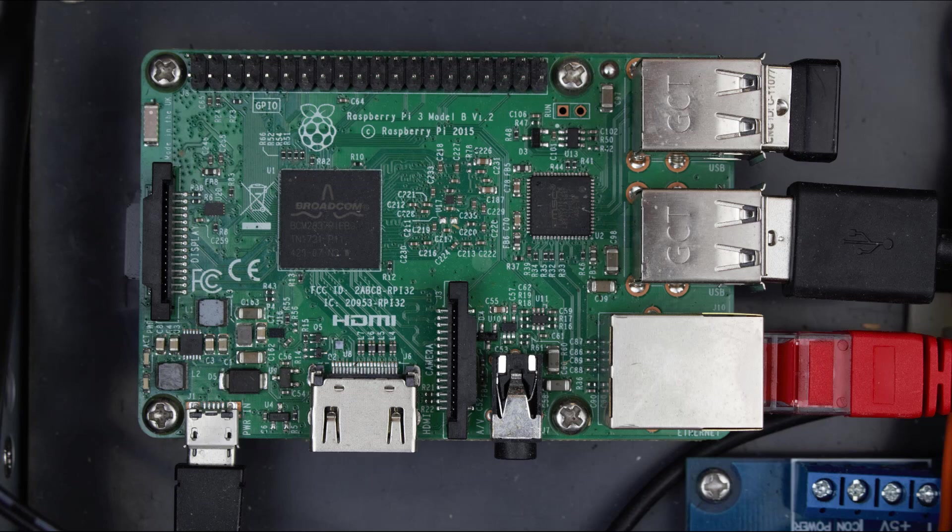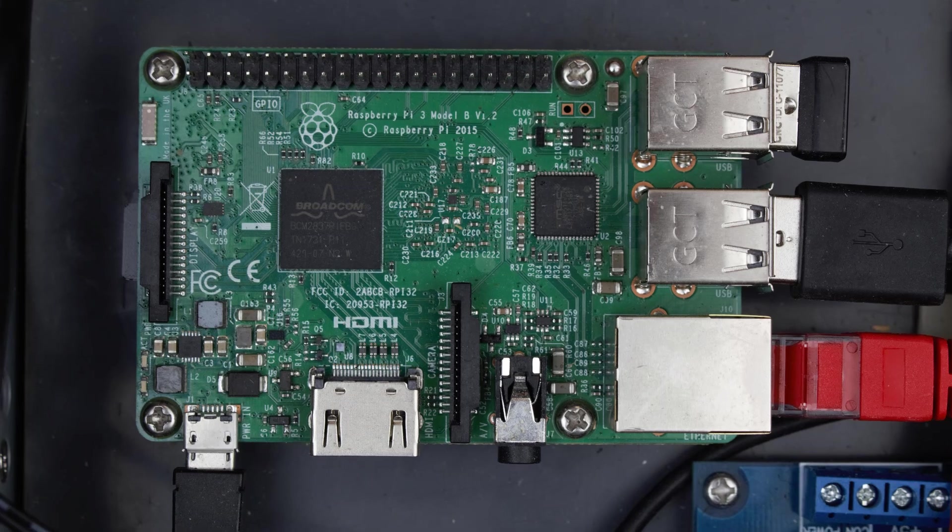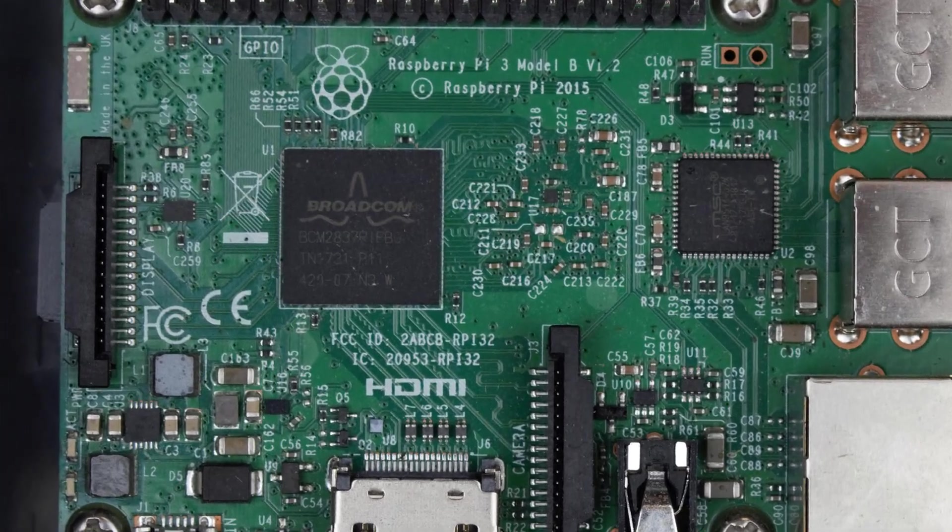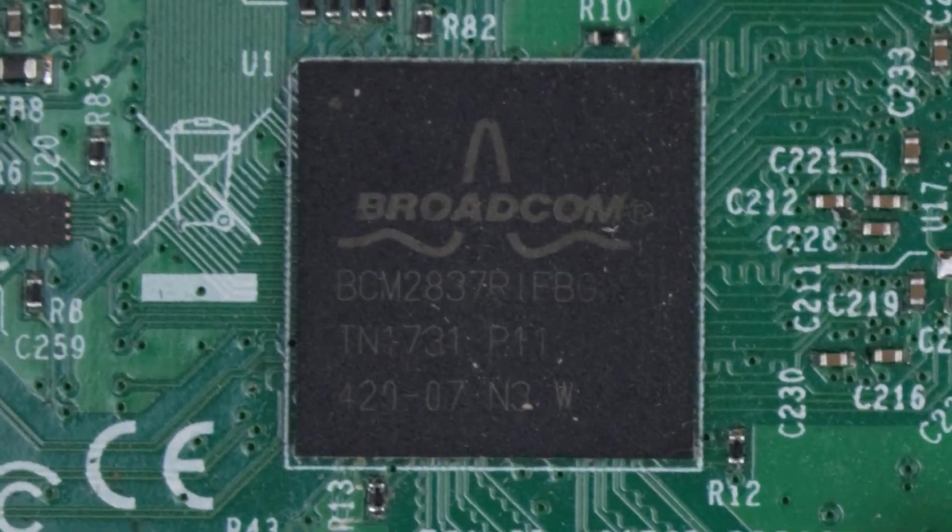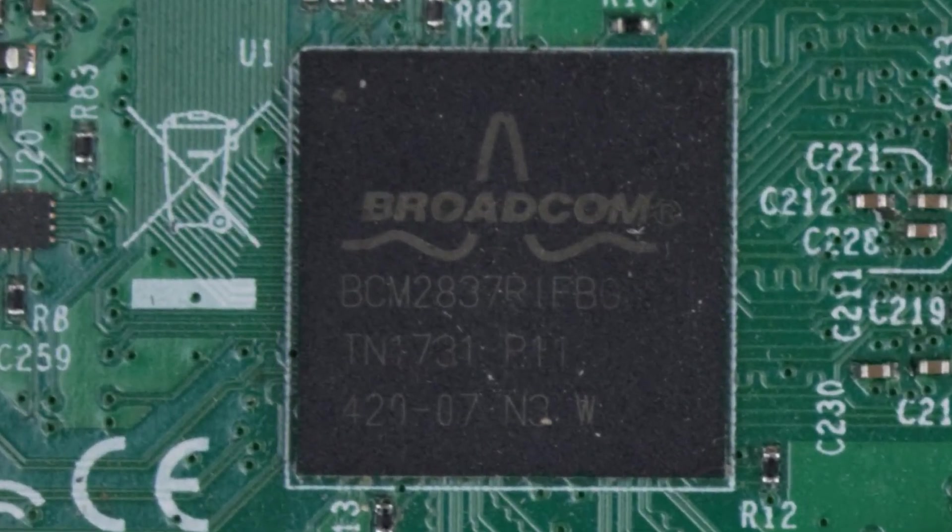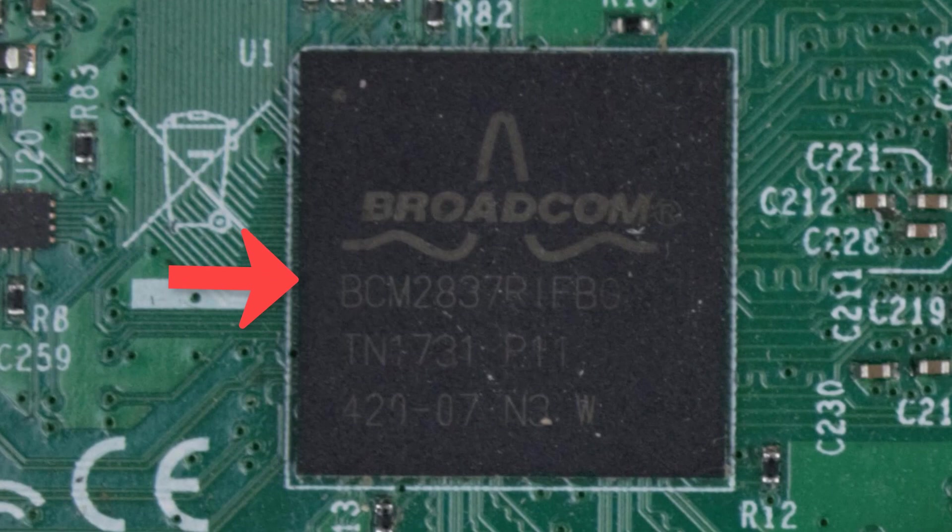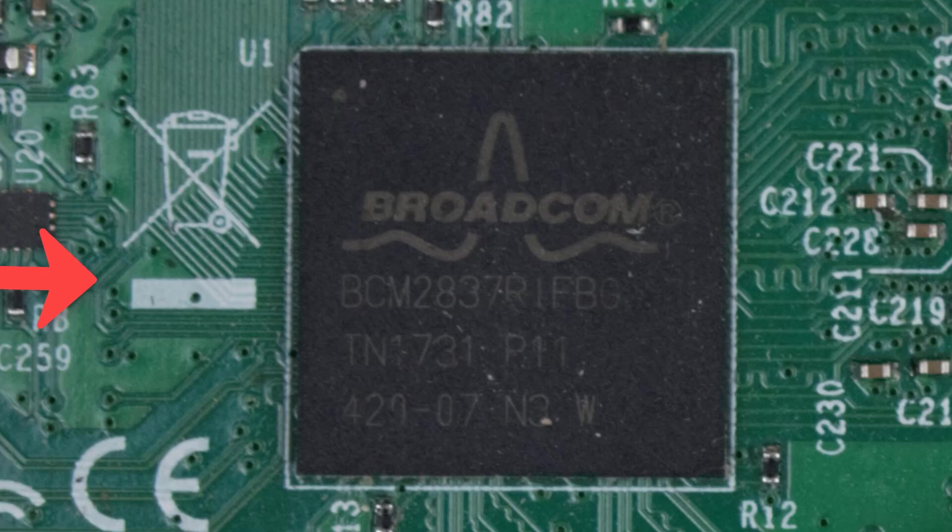I wanted to cover some of the more important components associated with a single board computer prior to continuing on in this lesson. The first component that we care about is the CPU. This is a quad-core 1.2 GHz Broadcom 64-bit CPU. This is where the computer makes the decisions based on the programs that we tell it.